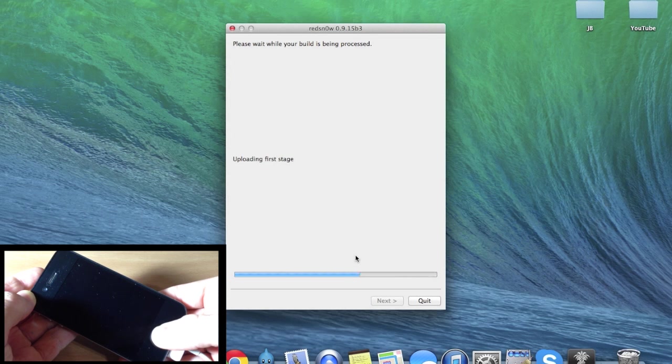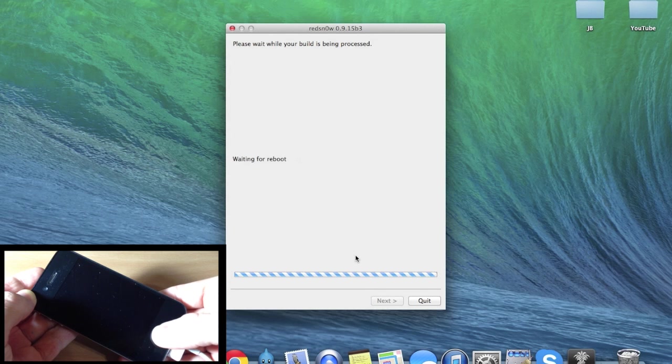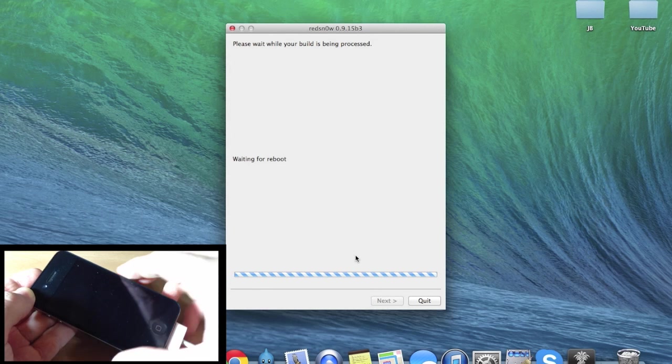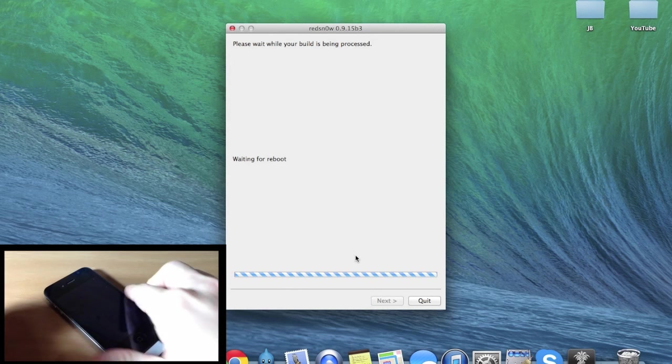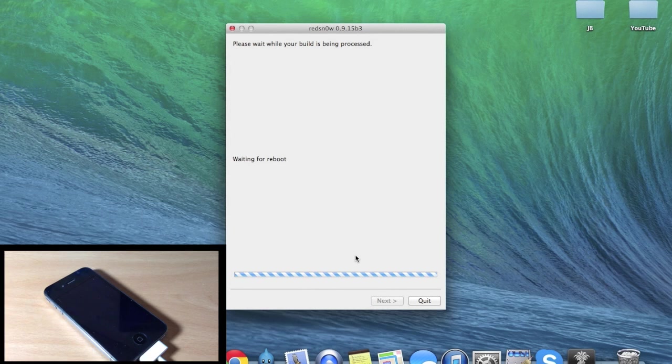All right, so it automatically went to the next step. That means that you are indeed in DFU mode, so you can go ahead and put your device down and let it continue through the reboot.